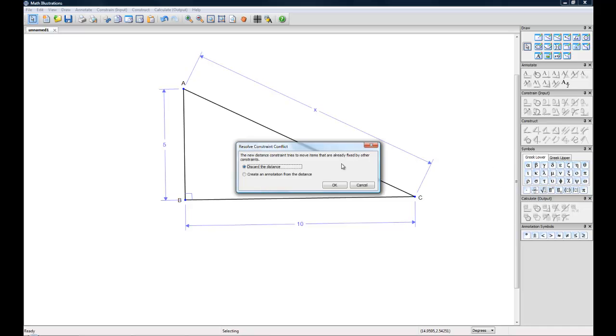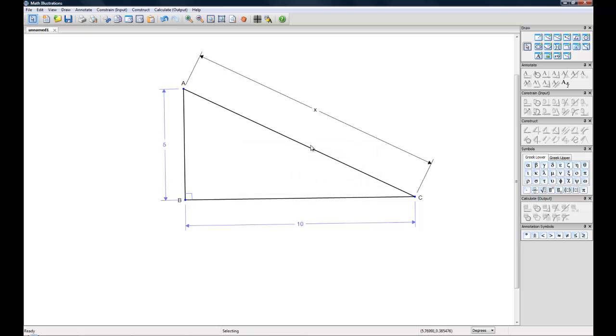We can either discard the distance completely, which is this X that we created. Or we can create an annotation. I'm going to create an annotation from that and click OK.